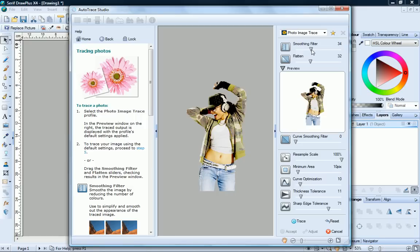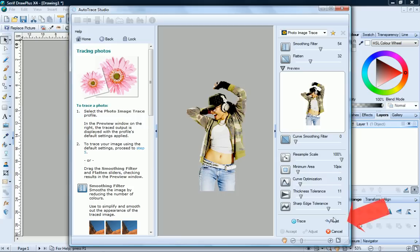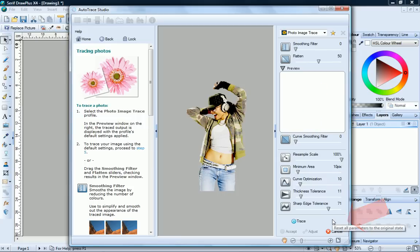Different values can produce quite different results. As you drag the sliders, you'll see your image update in the Preview pane. We want to accept the default values for our image tracing, so let's reset the values, click Reset and then click Trace.